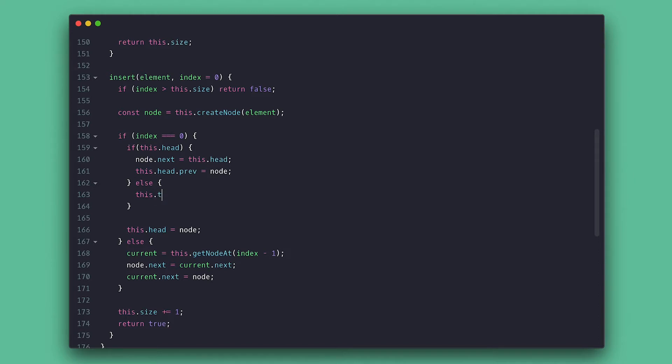Else if there is no head, meaning the list is empty, I'll also set the new node as the tail.